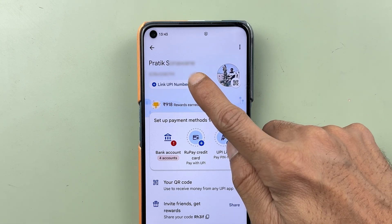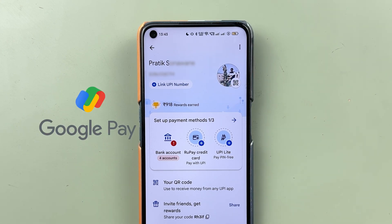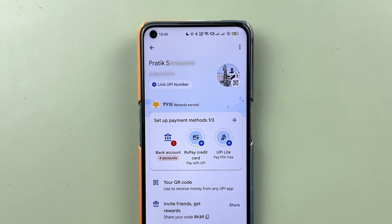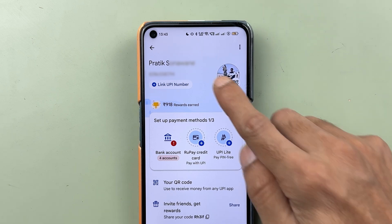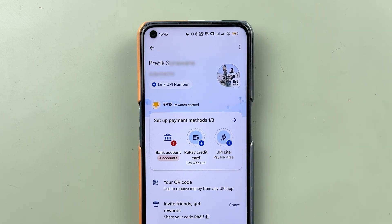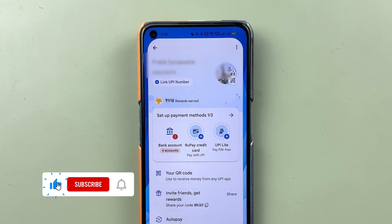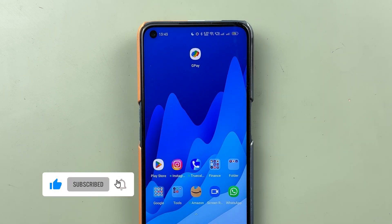If you want to change your name in Google Pay application, let me tell you it is not easy. I am going to guide you through each and every step regarding changing your name, so watch this video till the end. If you're new to the channel, don't forget to subscribe. Let's start the video.